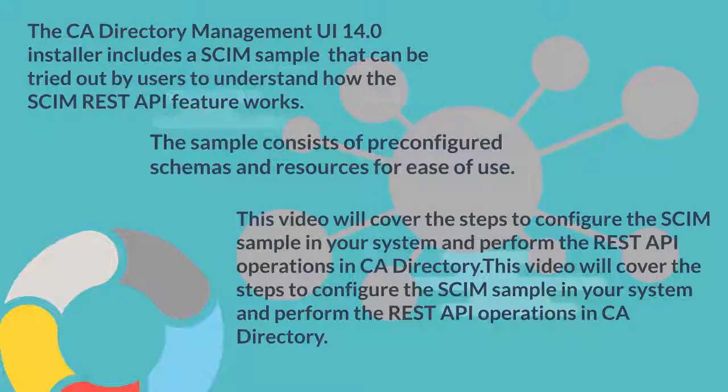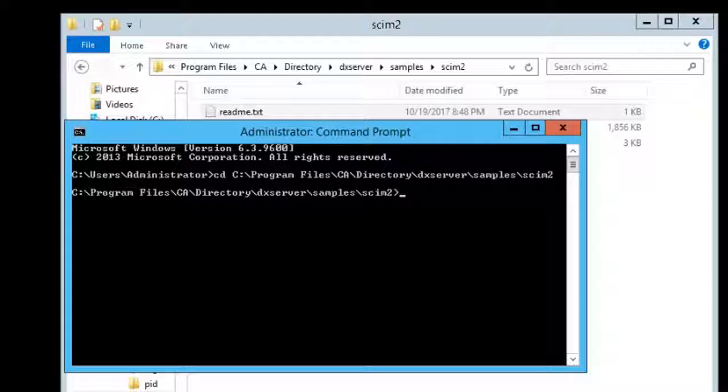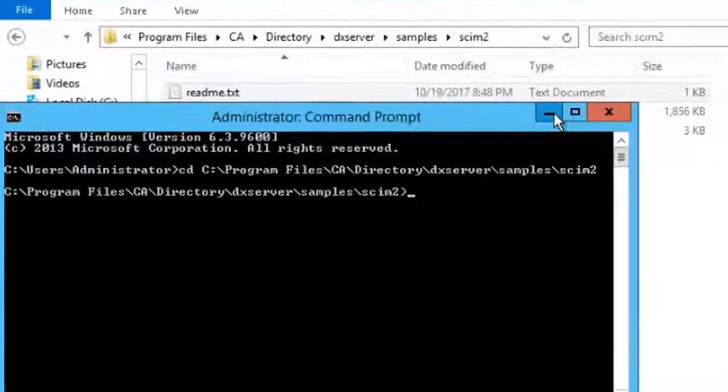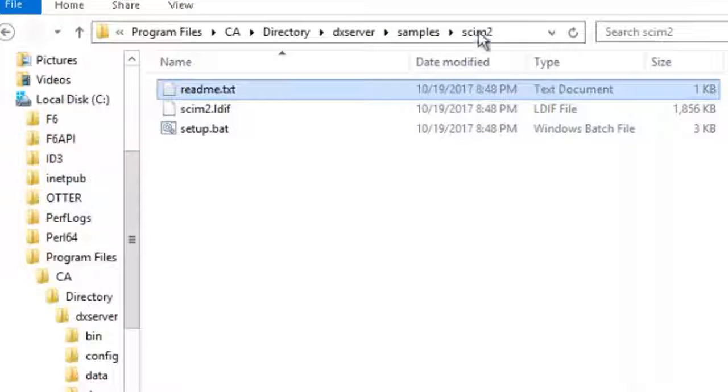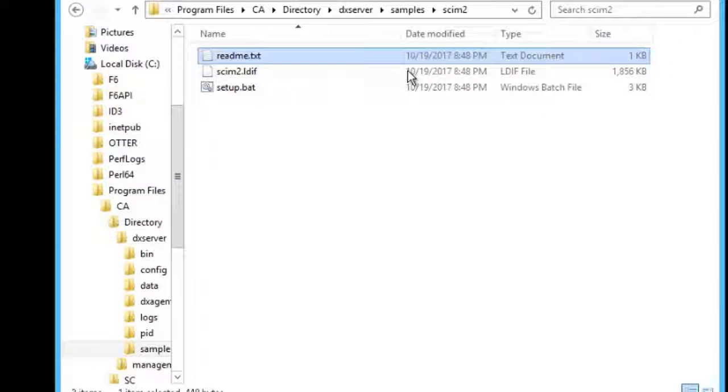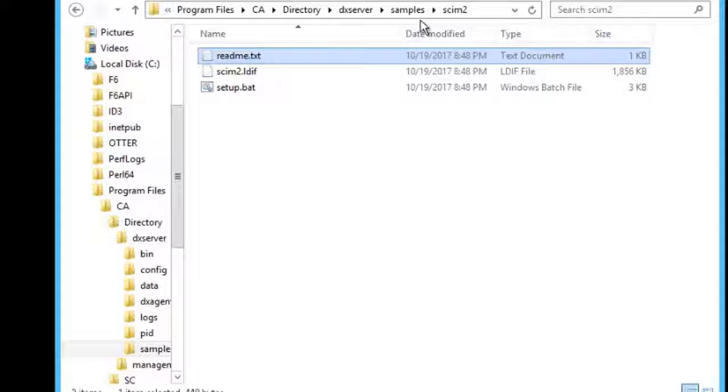I am going to demonstrate the steps to configure the SCIM sample. As part of the setup for the support for SCIM, we have added a sample that supports the SCIM2 dataset to the directory samples.